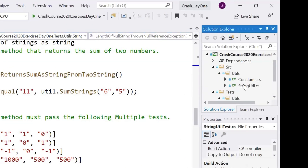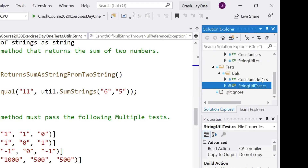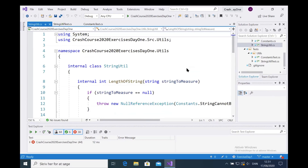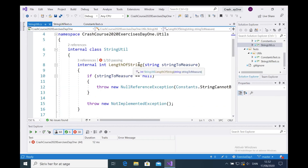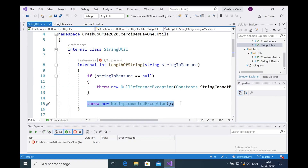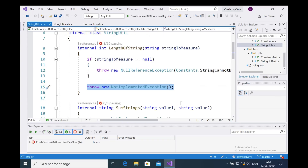The production code is in the source folder. If I open the source folder and the utils folder, you'll see matching classes to the test files — we have a `Constants` and a `StringUtil` to match `ConstantsTest` and `StringUtilTest`. This is where you need to write your code. There are a lot of failing tests right now — one passing and nine failing. The goal is to create a `LengthOfString` method that returns the length of the string as an integer.